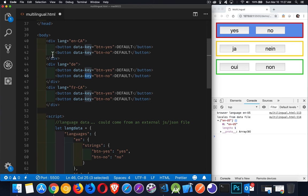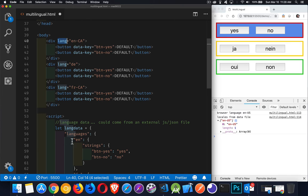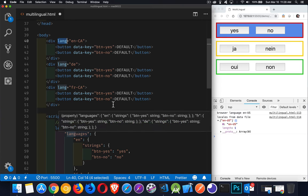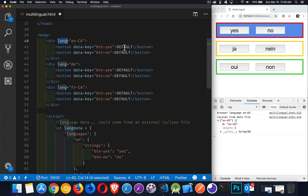So with my JavaScript, I'm going to look for lang attributes inside of the body. Whenever I find a lang attribute, I'm going to find the matching language code inside my languages object. Then I'm going to find all the matching data keys. And for every data key that I find, I'm going to replace this text with one of these values.